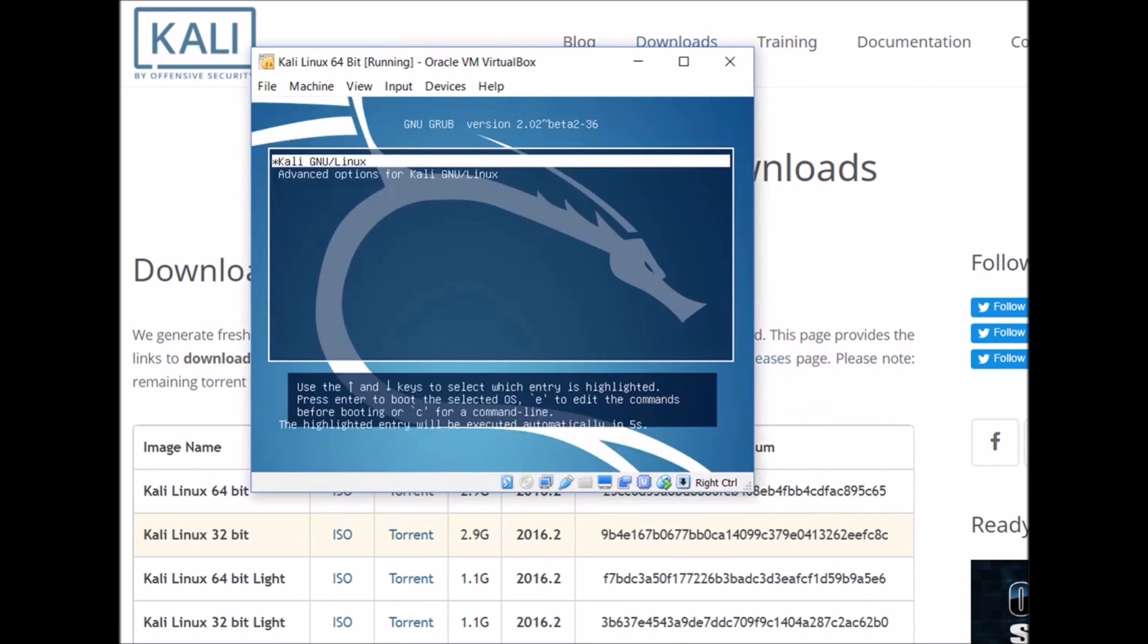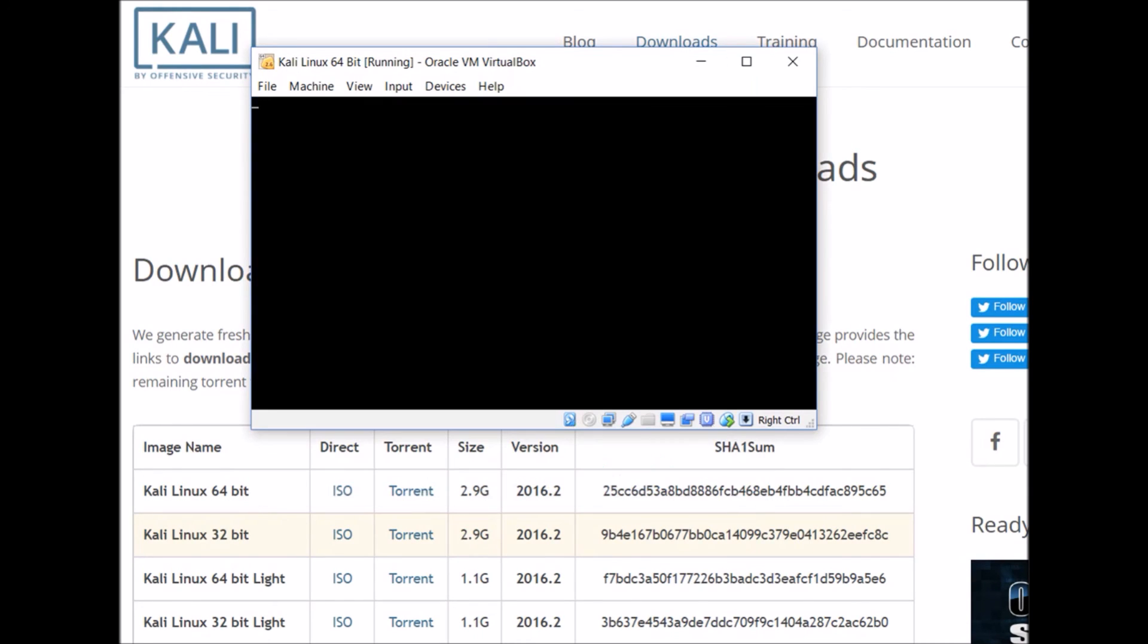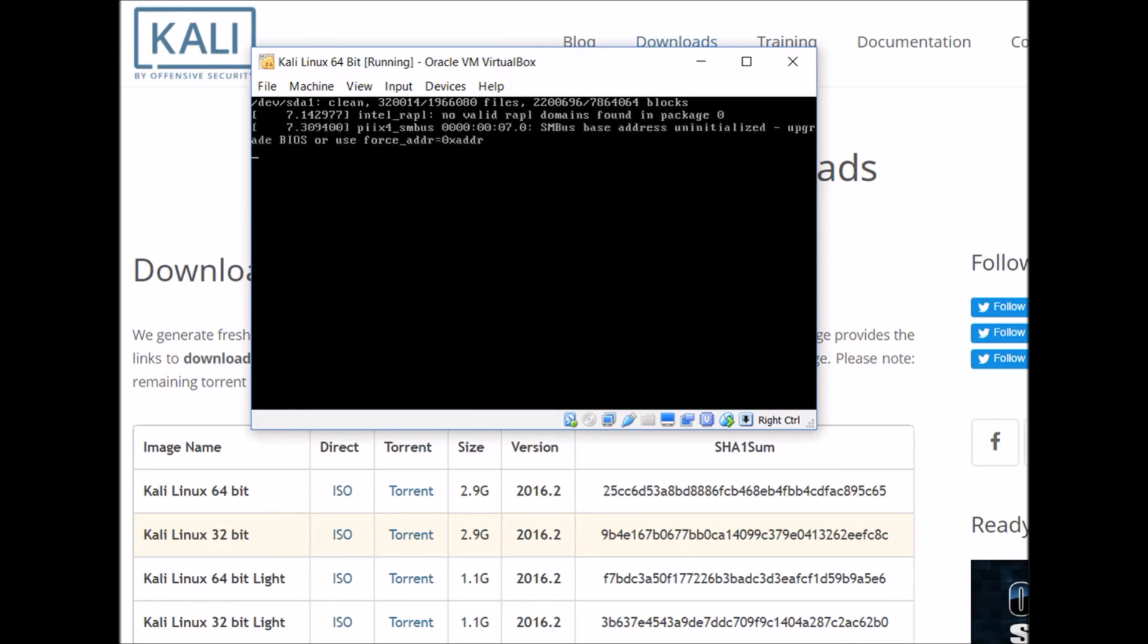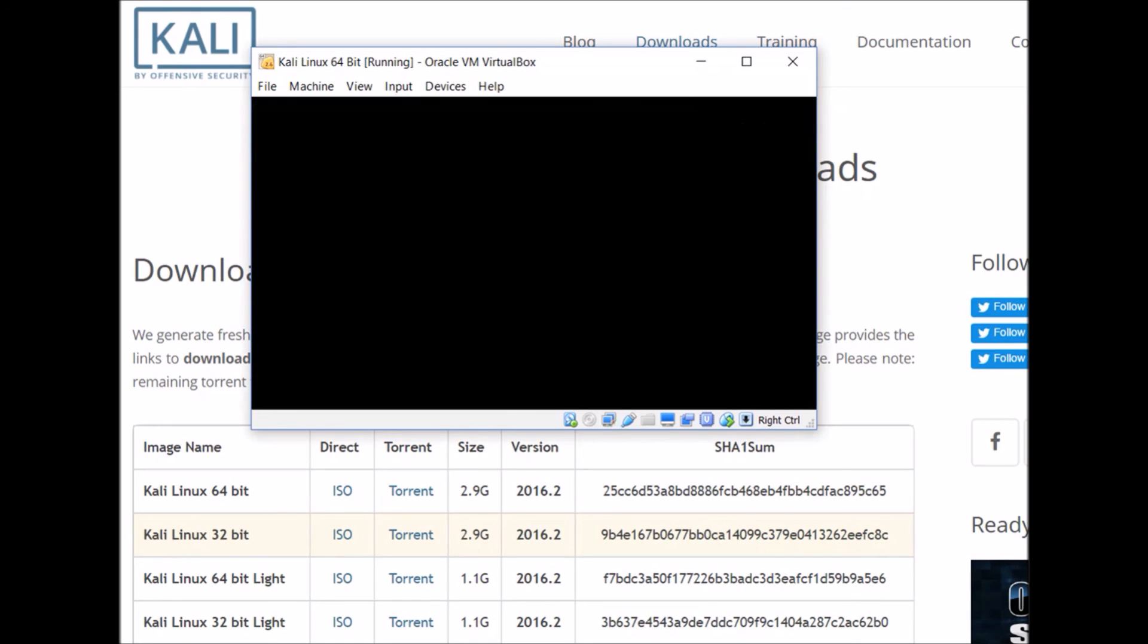Now it restarted, and it took us to the Grub bootloader, and you can just leave it at Kali Linux and hit enter. And now it should be booting up your operating system for the first time. Since it's still setting up stuff, it might still take a while, so just be patient with it, but you should see some screens similar to mine.